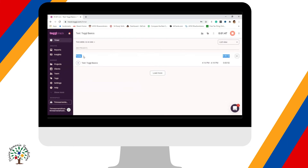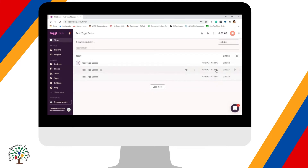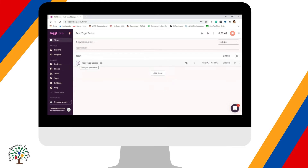This is the first time entry this account has, so it is labeled as 'Today.' Under today, you will see the number two, meaning you have two time entries. When you click that, you will see all your time entries. On the right side is the total number of hours based on your time entries, and on the left side under 'This Week' is your total hours worked for the week.